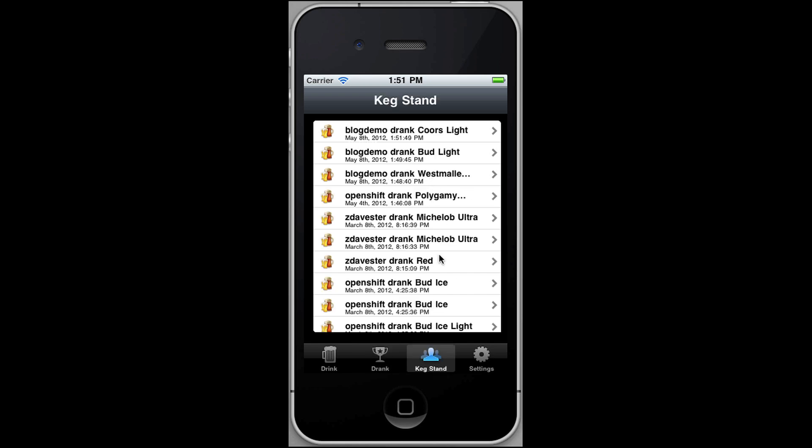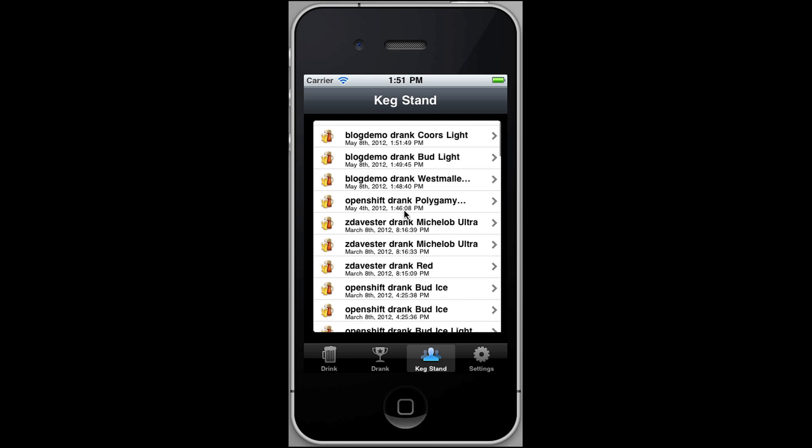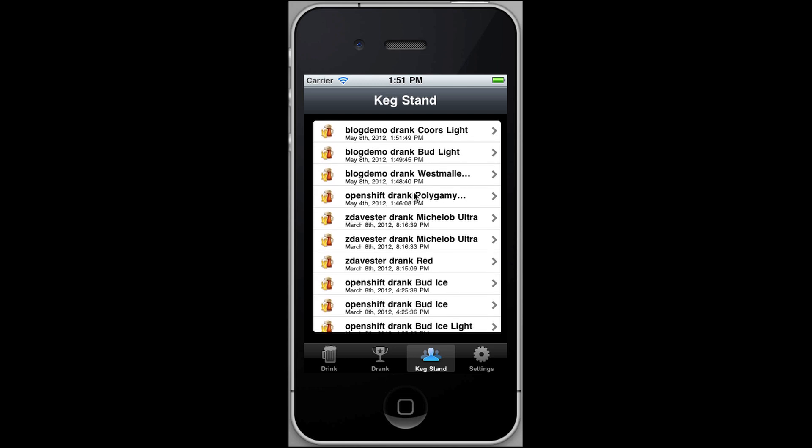Another option is we can go to the Keg Stand tab at the bottom, and this is where we can see what everyone around us is drinking. So you can see the blog demo account, which I'm logged into now, drank Coors Light, which we just did, and a Bud Light a few minutes ago.